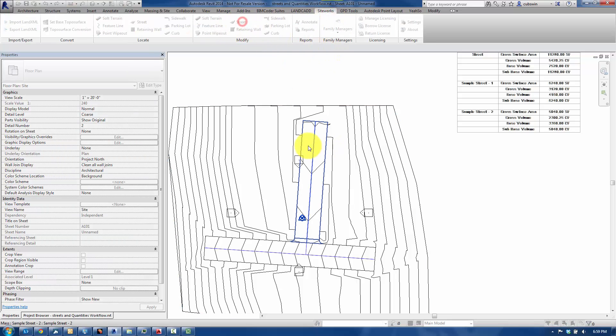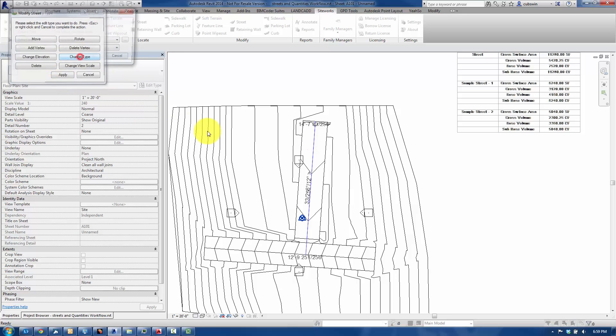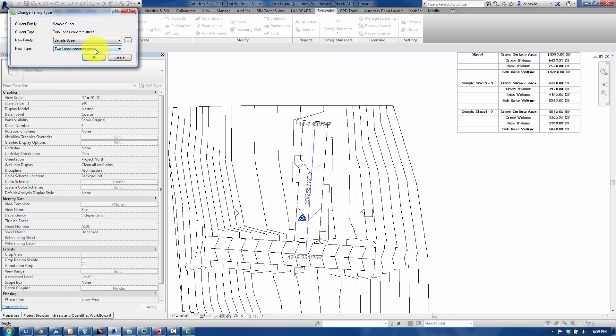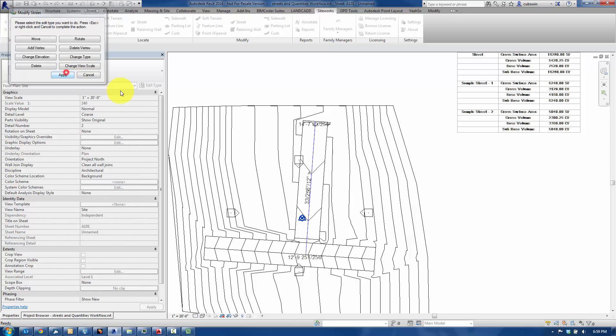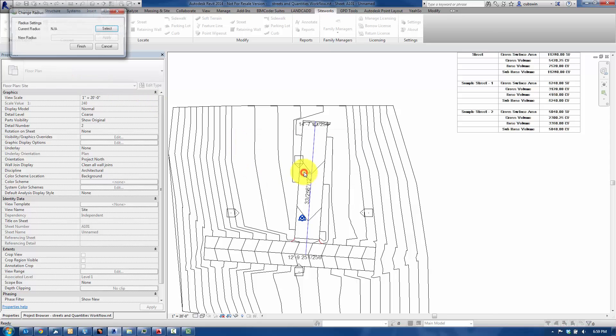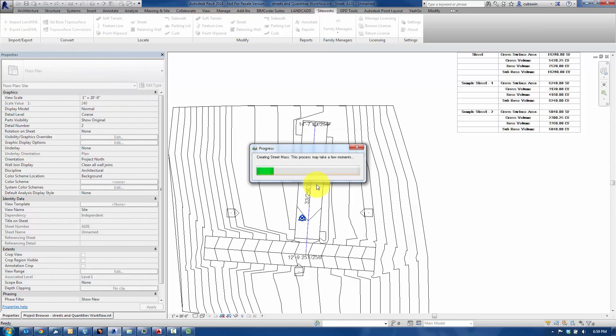SiteWorks, modify the street, and then change the type. That will give us different quantities. Click OK. Hit Apply here. I'm going to go ahead and do that real quick.